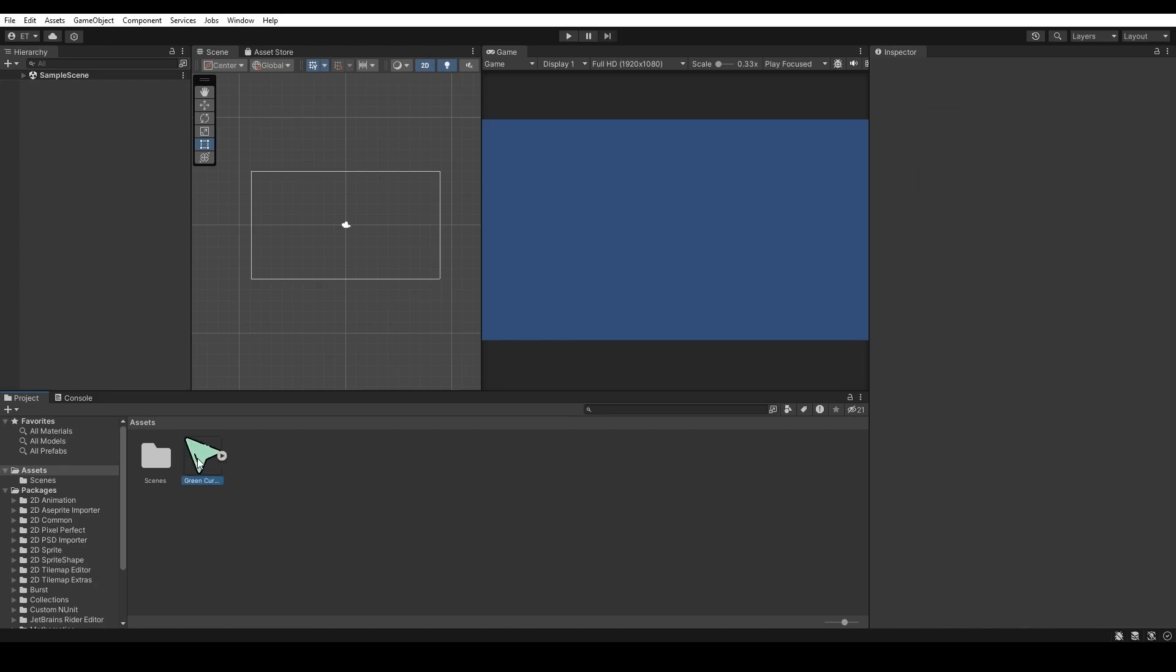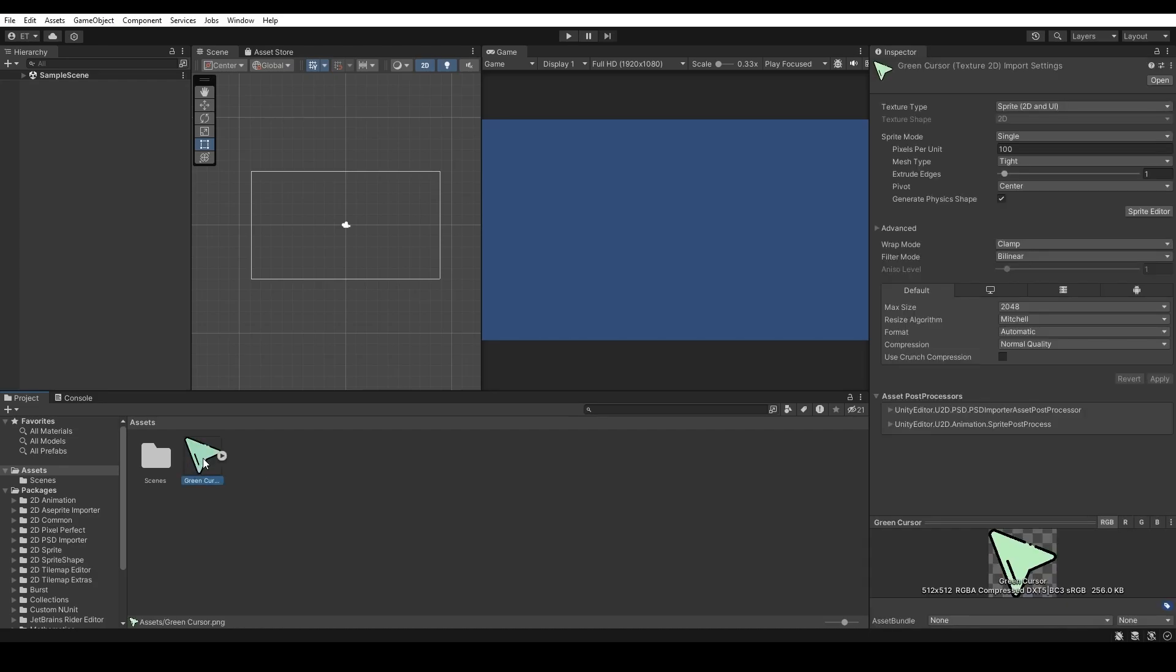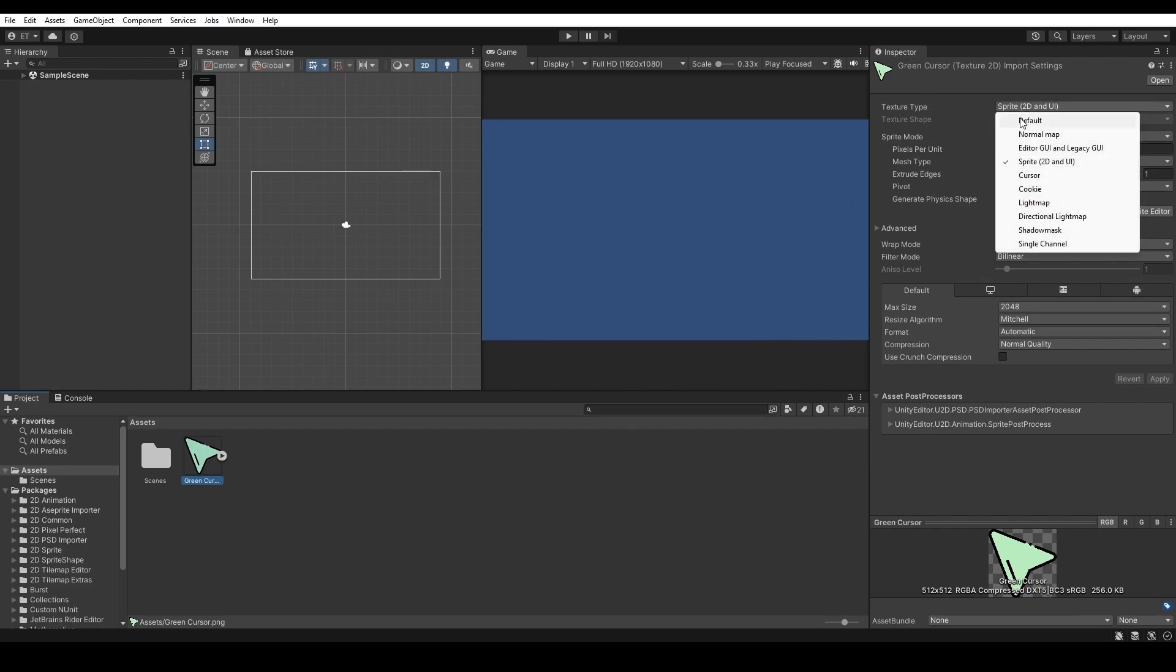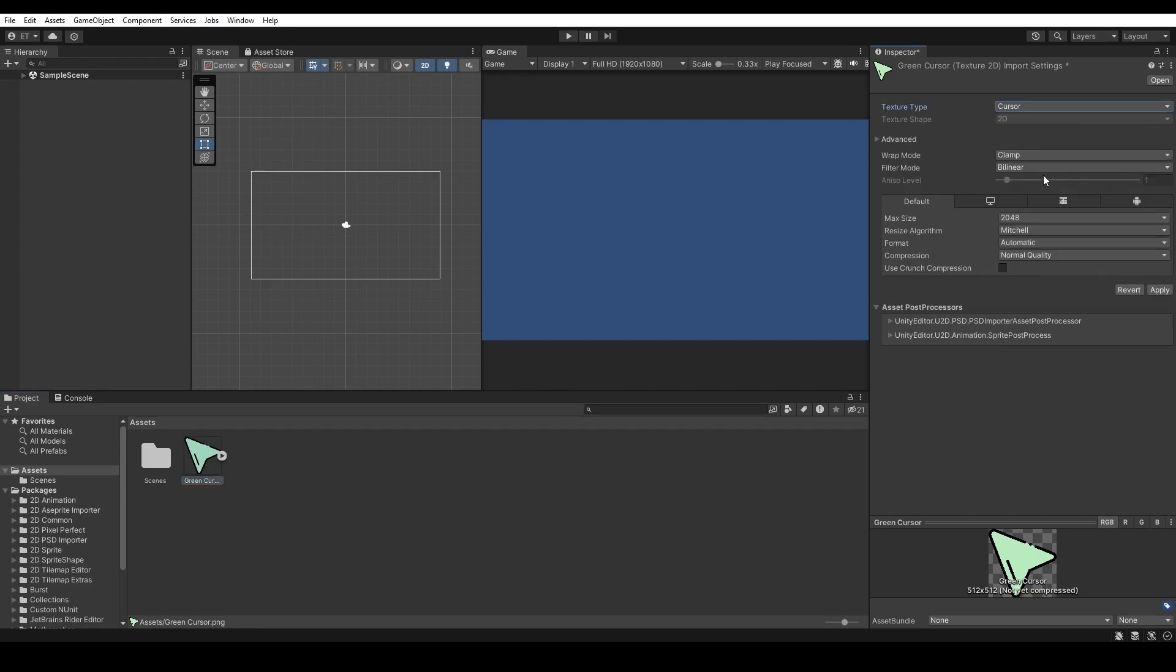Then, click on the image, go under Inspector and make sure the texture type is set to Cursor. If you don't set this, it will not work, so change this and press apply.